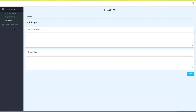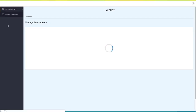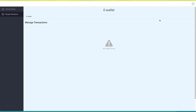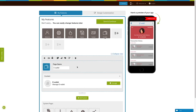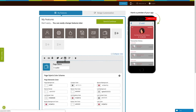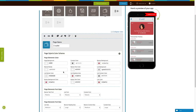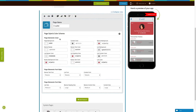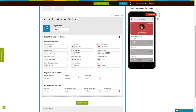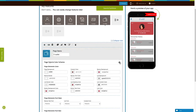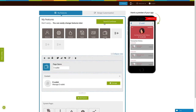Now click on Manage Transactions. Here you can manage all of your eWallet transactions. Once you are ready, close the eWallet window. Let's check out the page style and color scheme now. From here you can change the elements color, font style, and font sizes to see what you want. Click on Save and Continue when you have finished.